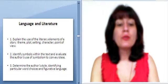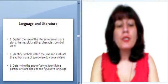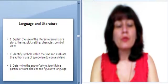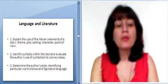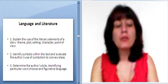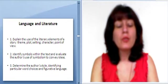Language and Literature. Explains the use of the literary elements of a story: theme, plot, setting, character, point of view.